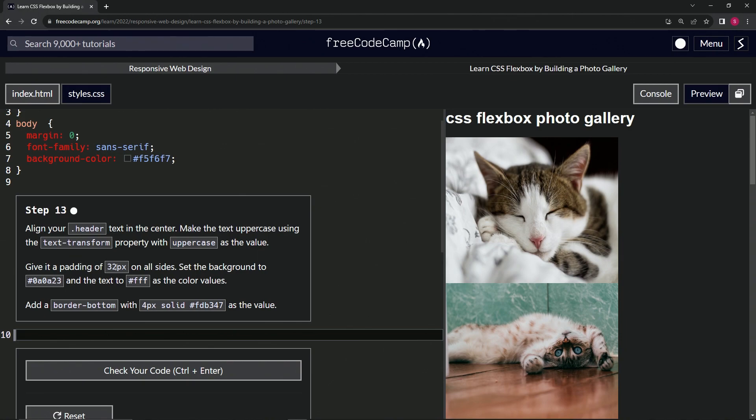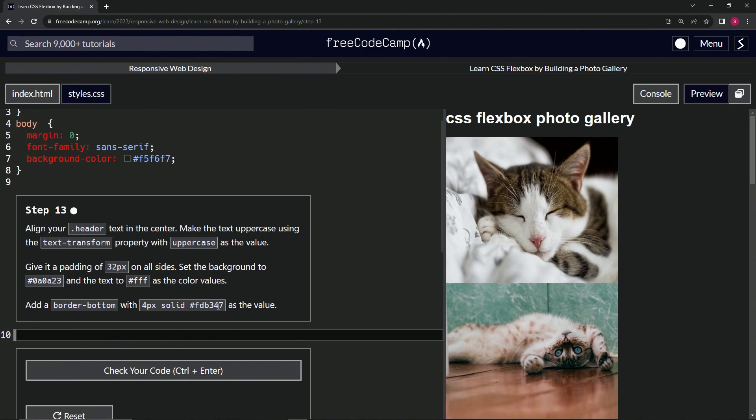Then we're going to give it a padding of 32 pixels on all sides, set the background to this and then the text to white as the color values. And then we're going to add a border bottom with 4px solid and this color right here as the value.